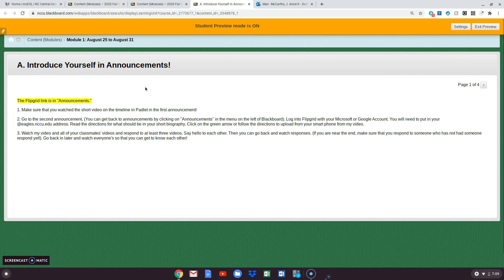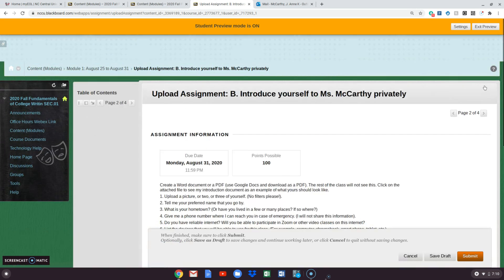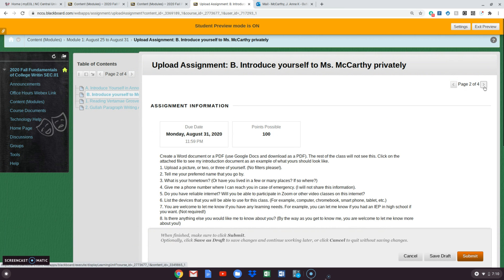And I have to admit this looks different than I thought it was now that I'm looking at it with the student preview on. You're going to have four things to do this first week module. You'll notice that you have page one of four. I'm actually going to go to the fourth one.